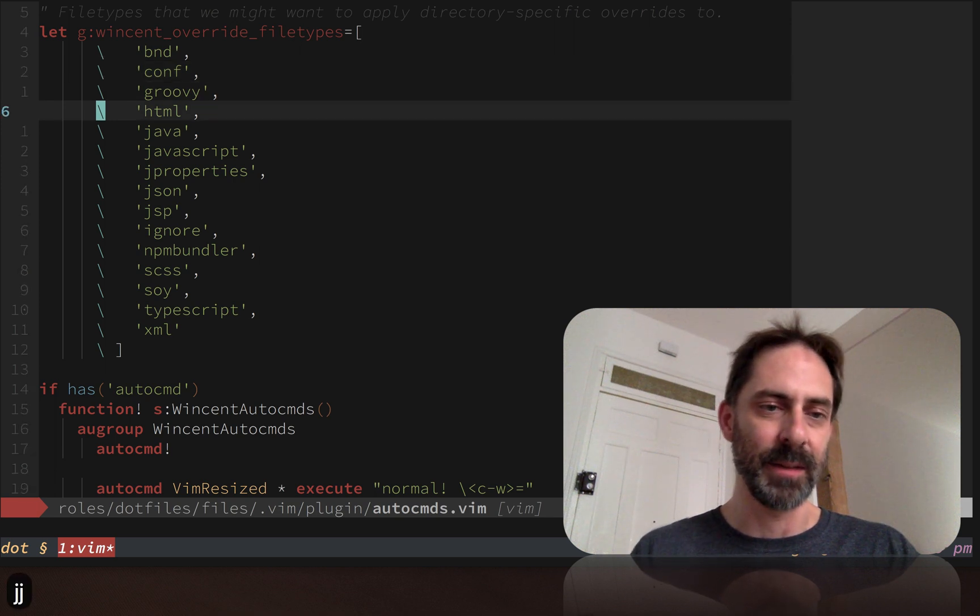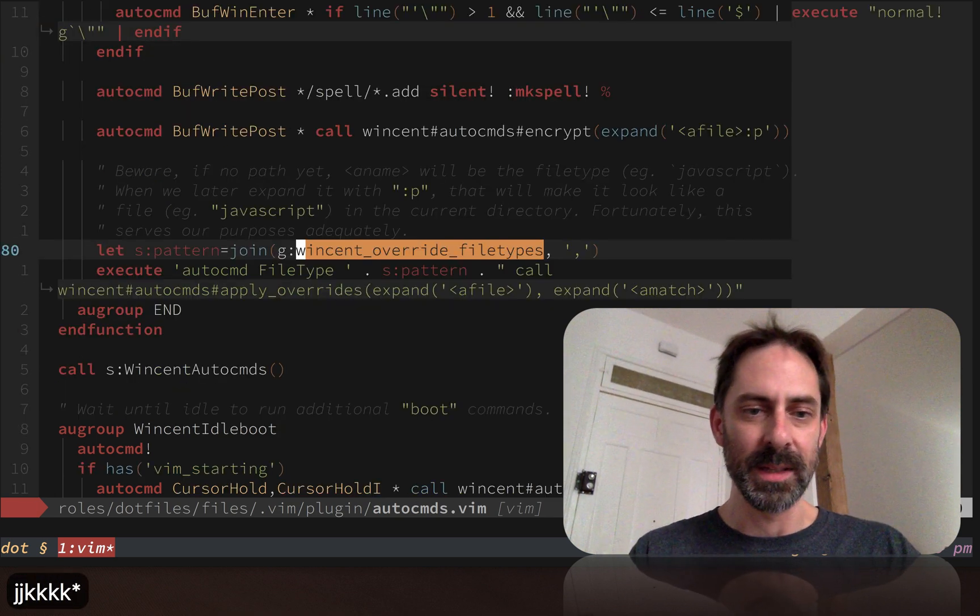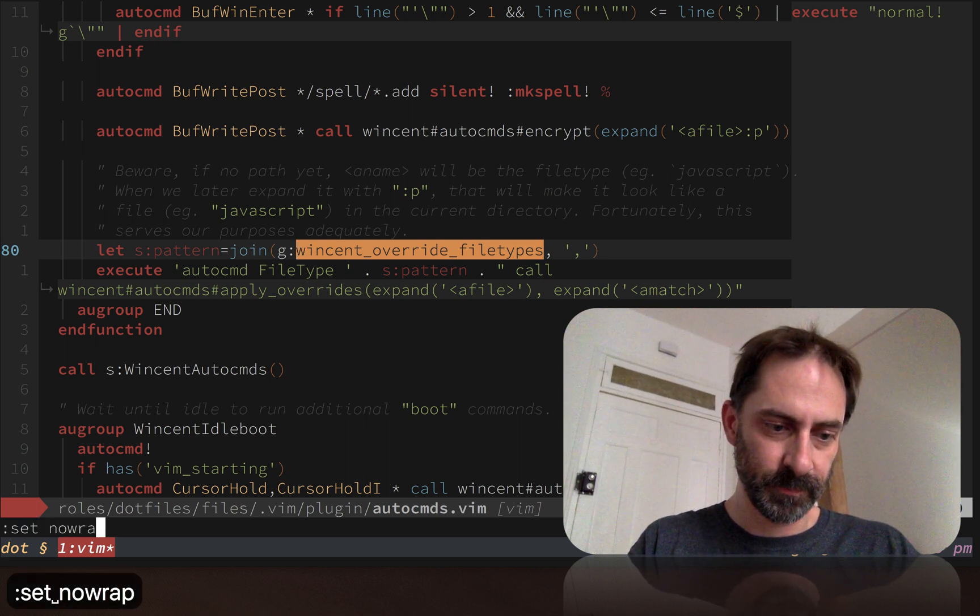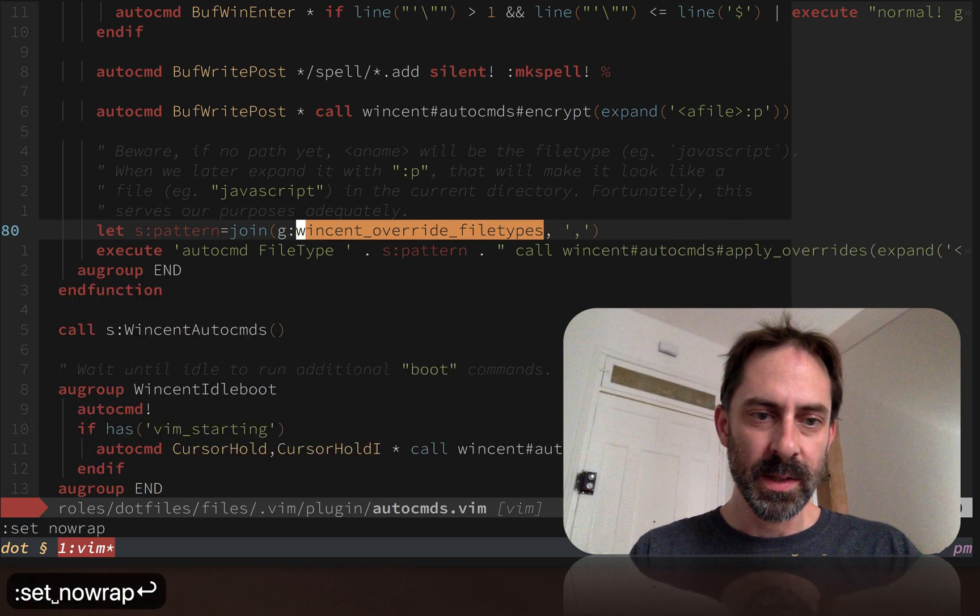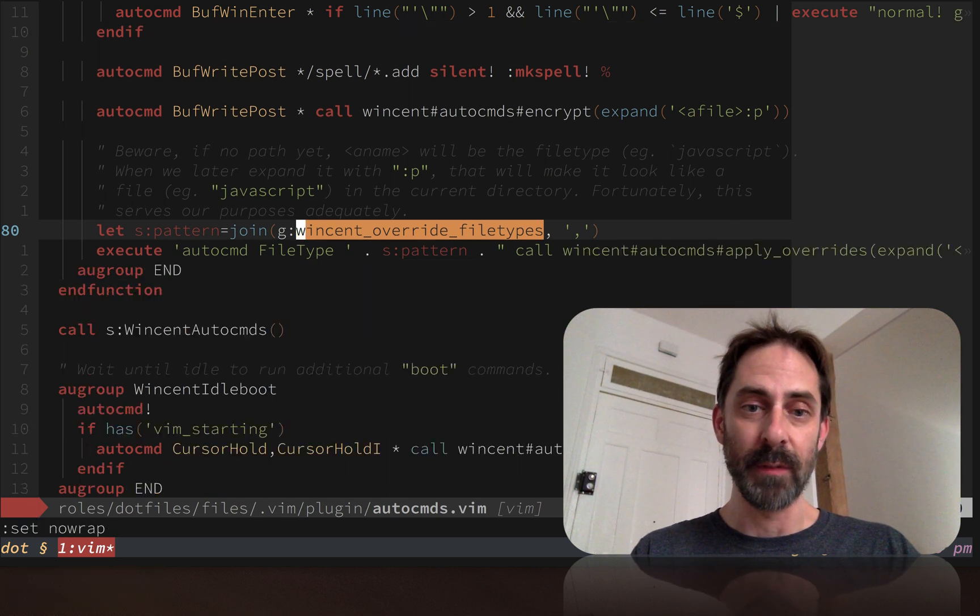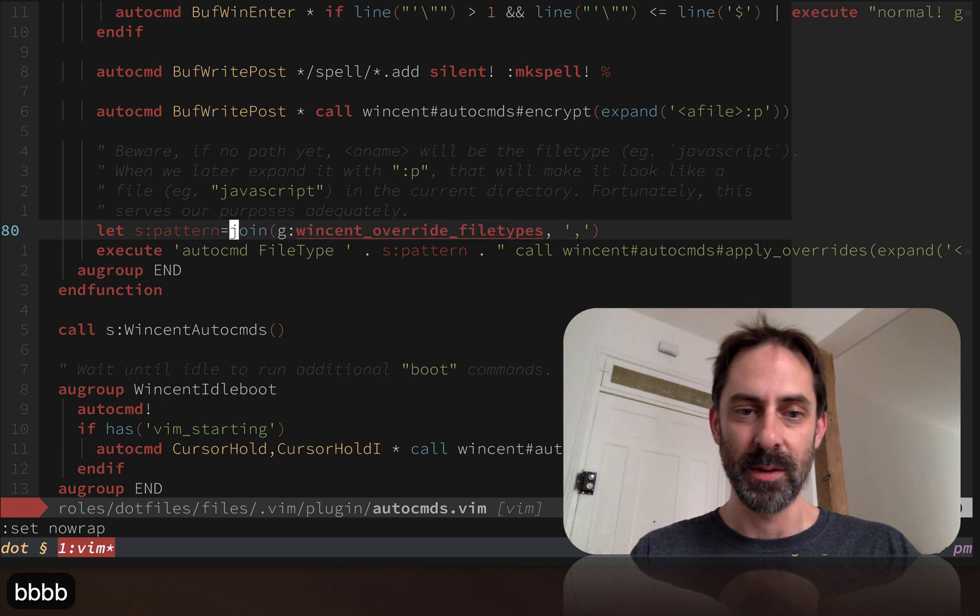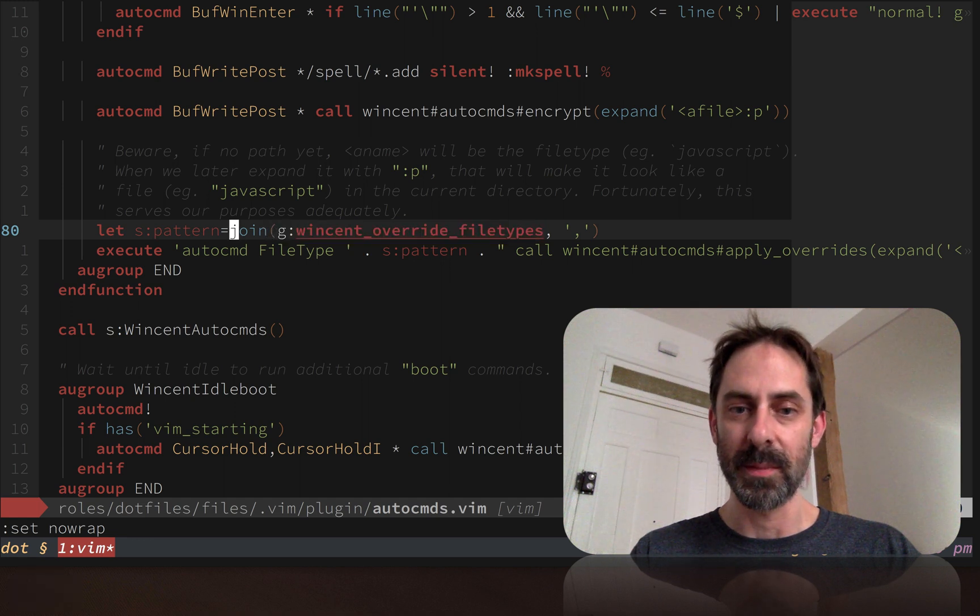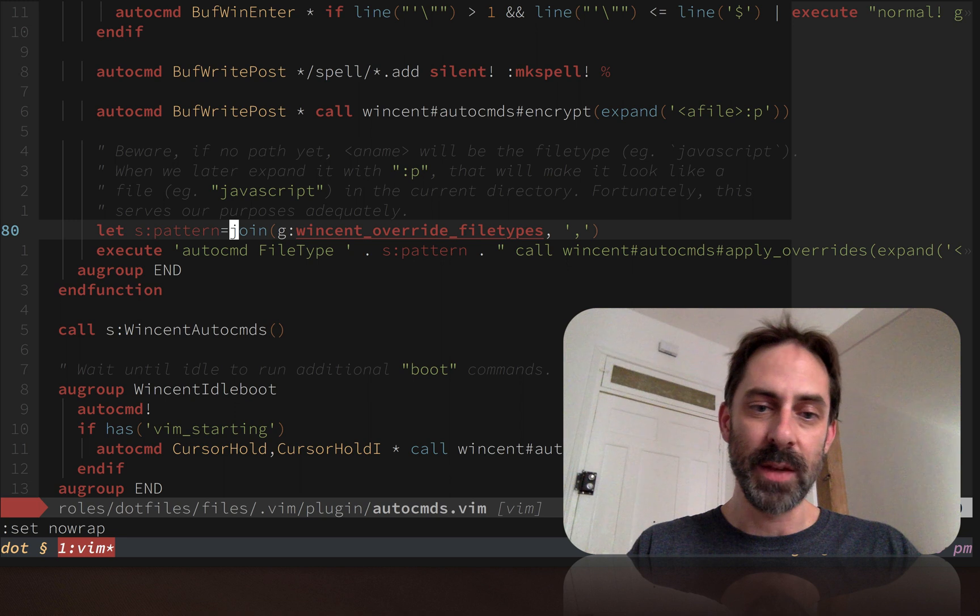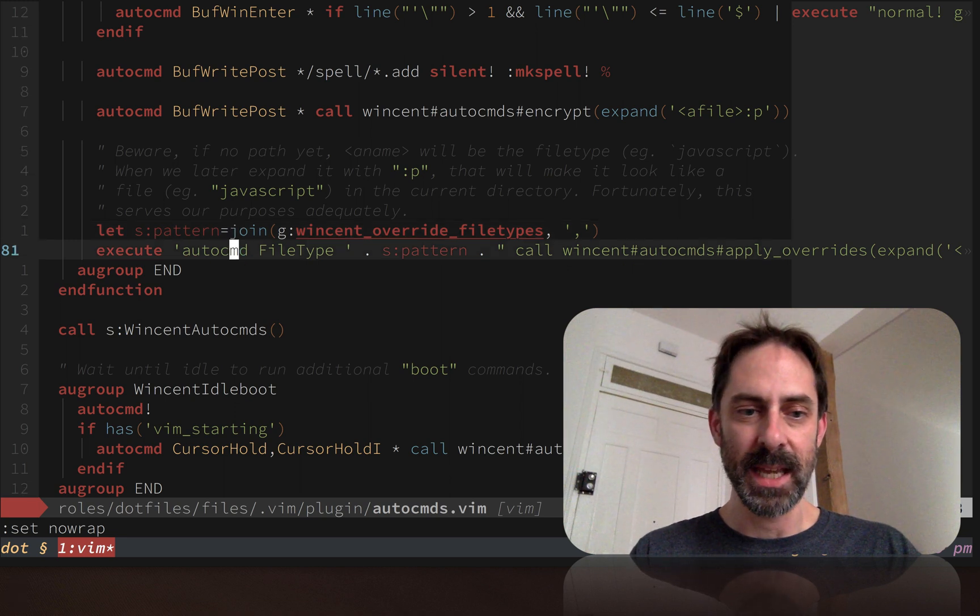Let's see how this variable is used. I take that array of file types and on this line I join it into a comma-separated string, and then I use it to define an auto command.